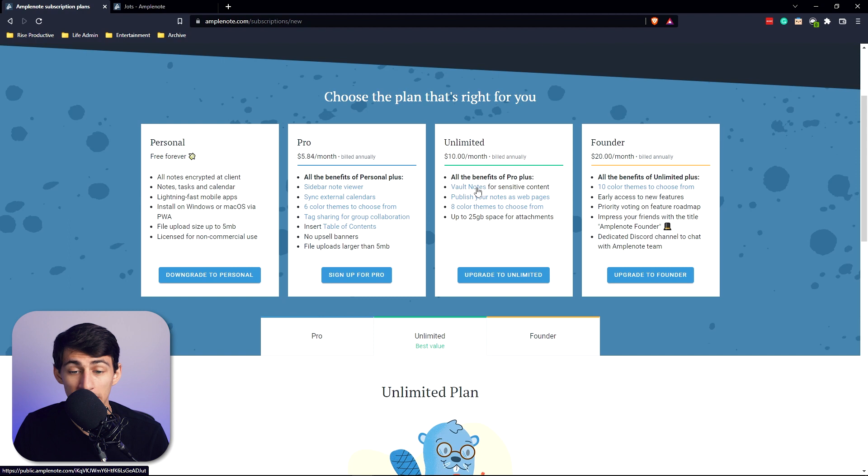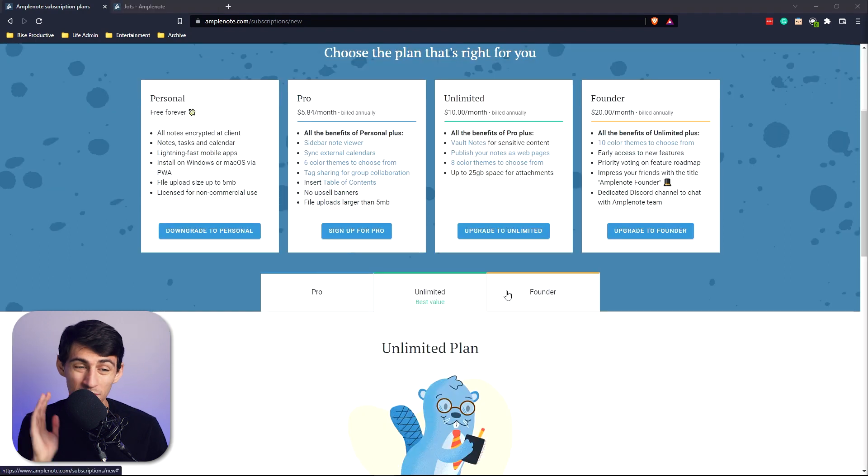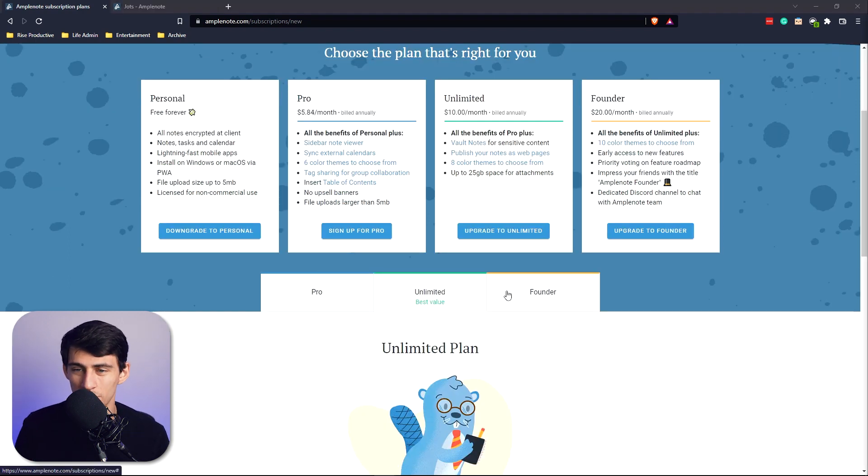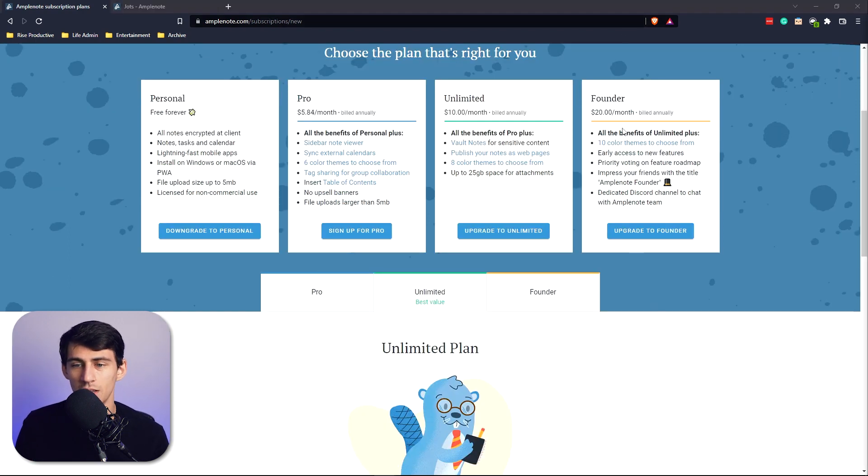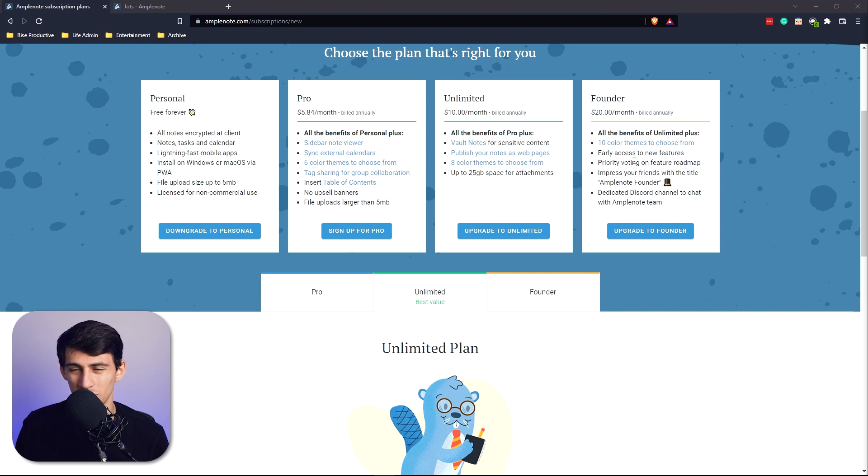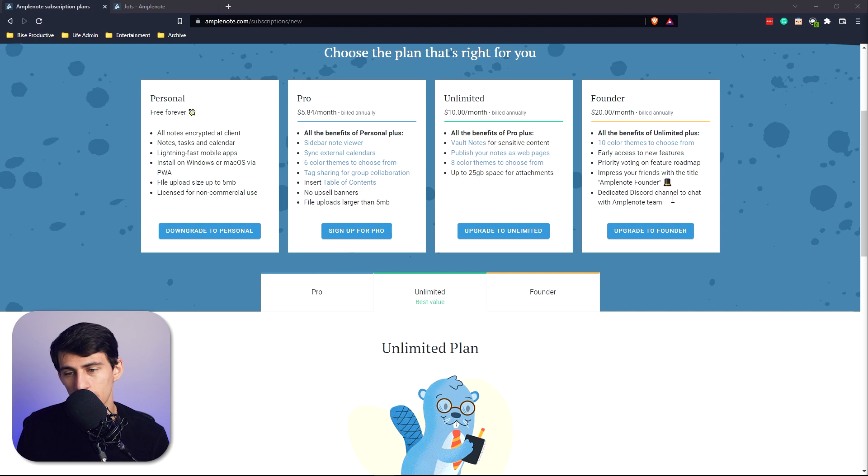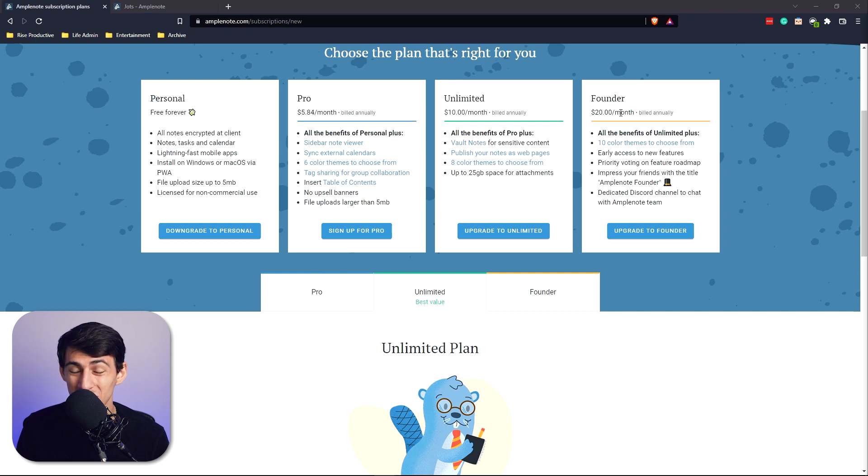I like the free option for personal, but I'm not sure about the founder option with $20 a month giving you just some early access to features and voting on the roadmap. I mean, I know I'm pretty into productivity apps, but 20 bucks a month for notes? Yeah, how about no notes. More like no. Alright, I'll stop.